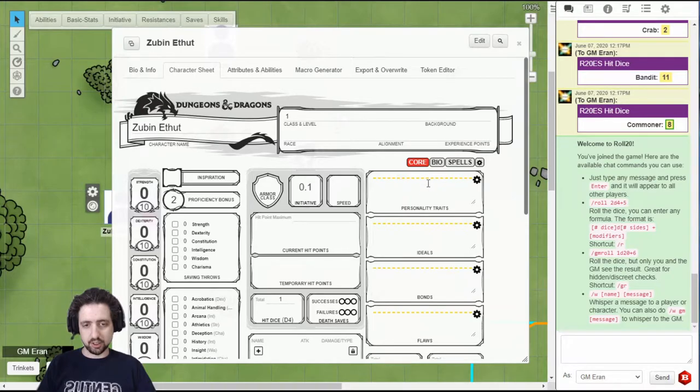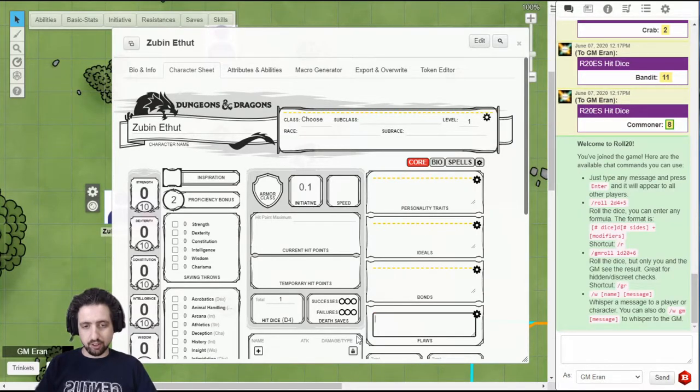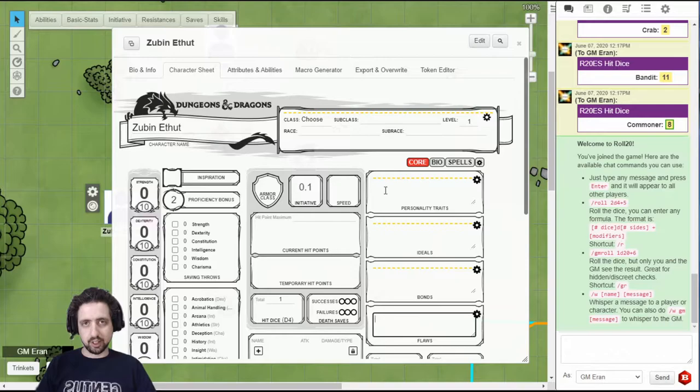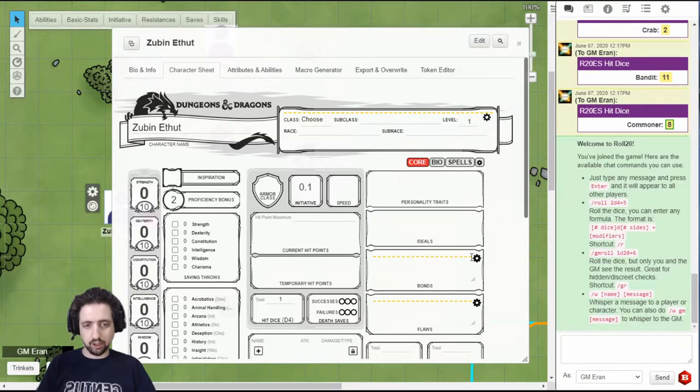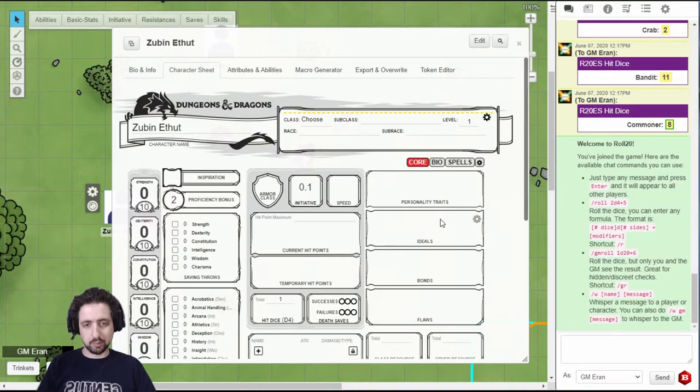As you can see, these boxes are the same. Here you can type in your personality traits, ideals, bonds, and flaws from character creation. And then when you click the cog, it'll close the editing line and just present them.